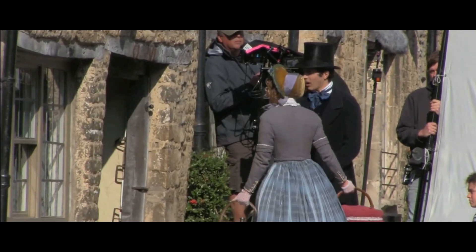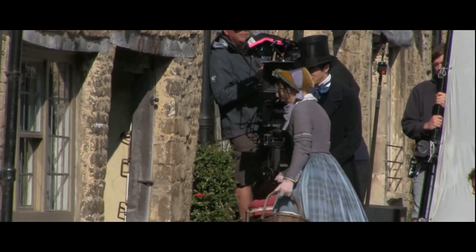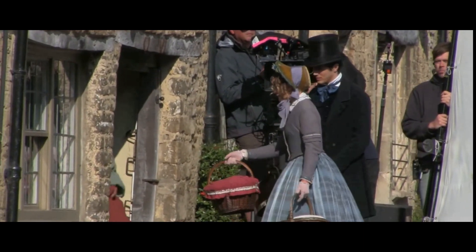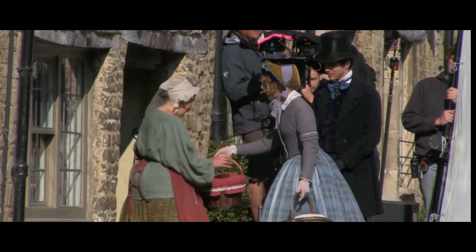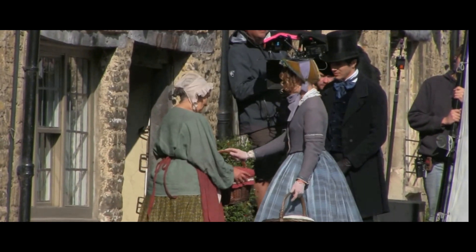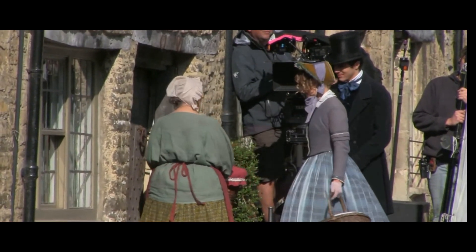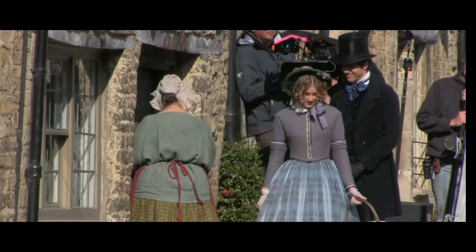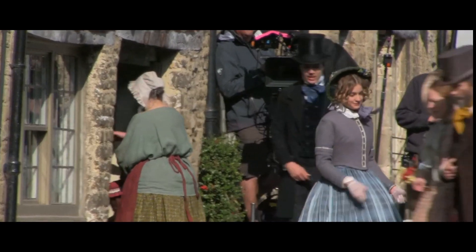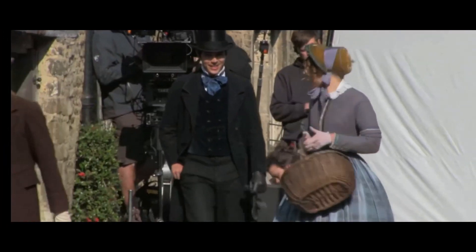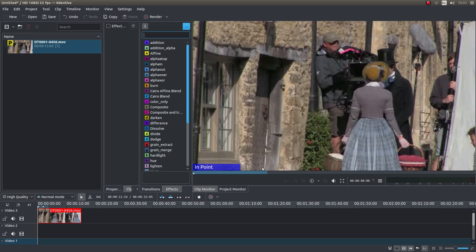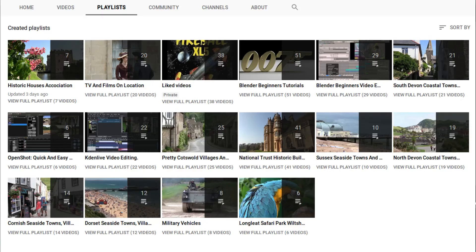In this Kdenlive tutorial I will show you how to make widescreen CinemaScope style video clips. I've assumed you have a basic understanding of editing in Kdenlive. A link to my beginners tutorial is included in the description below. Other tutorials can be found in my playlists.